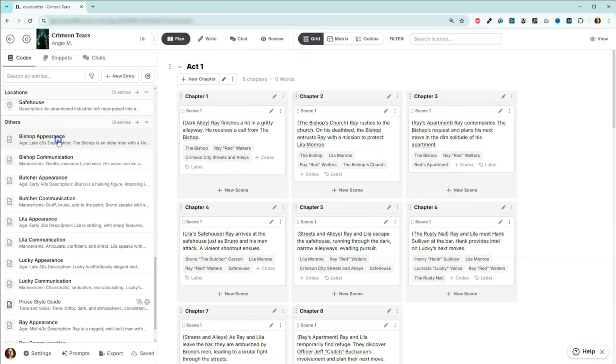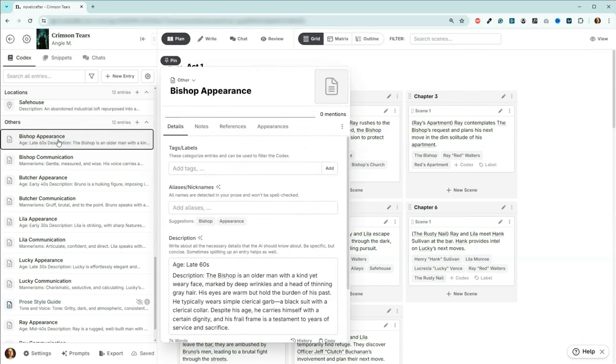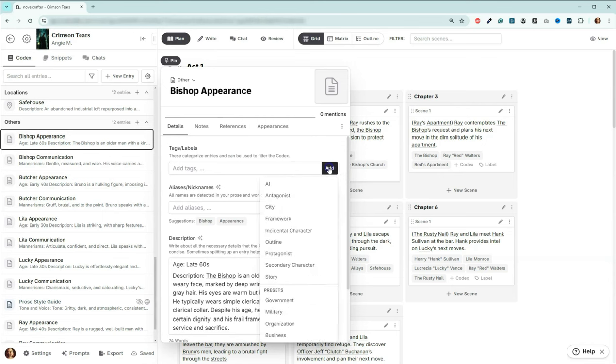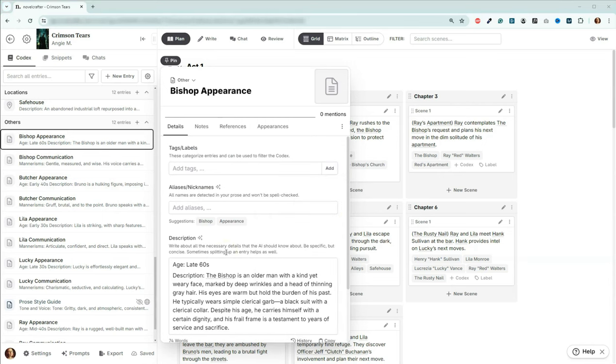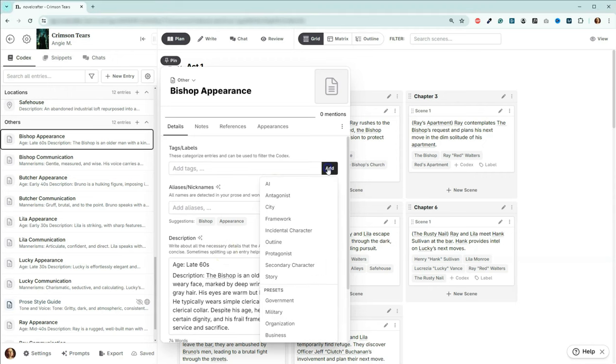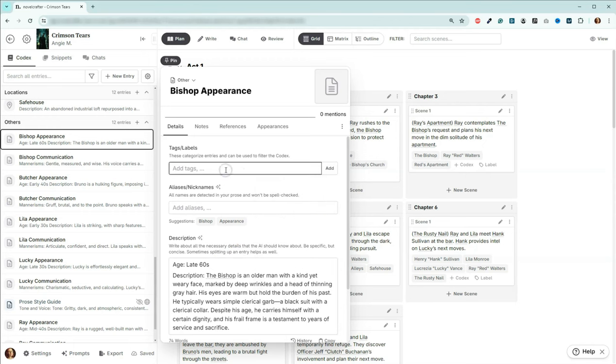So now if I click on, let's start with Bishop here, and I come over here and go to add, attribute is not here. So the first time that you come in here and you go to apply a tag, you're not going to be able to find it in the list. It's not going to be there. So what you're going to have to do is put in the tag manually.